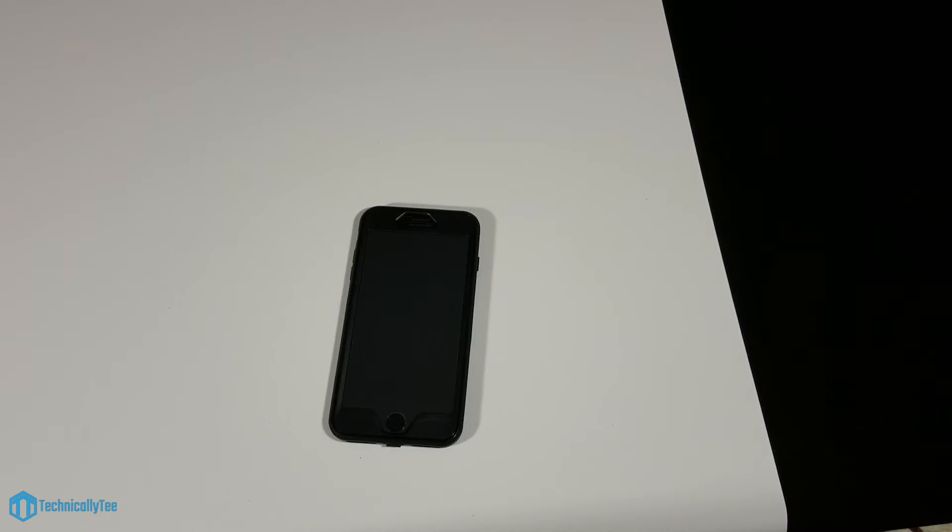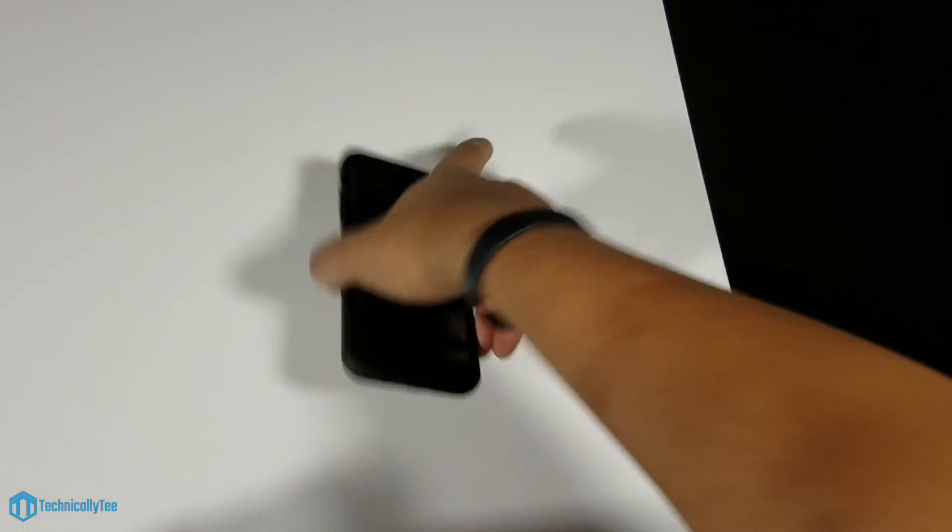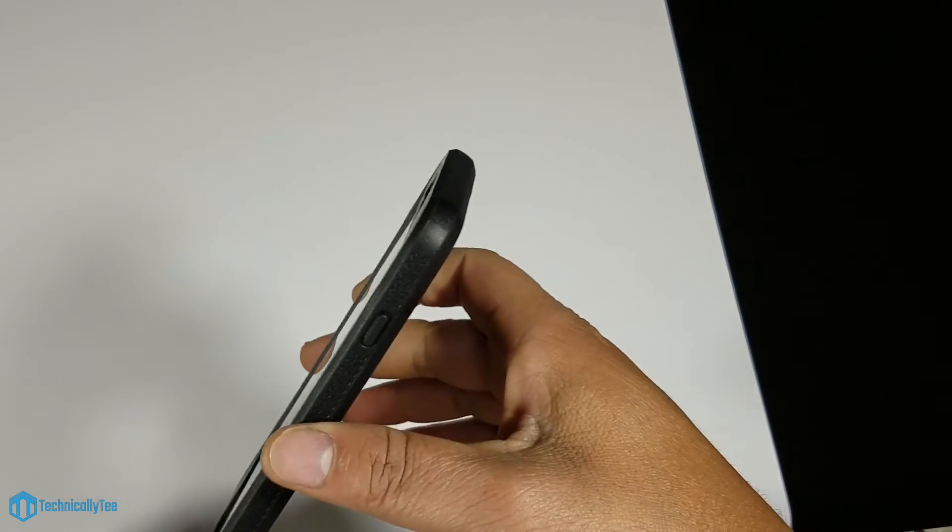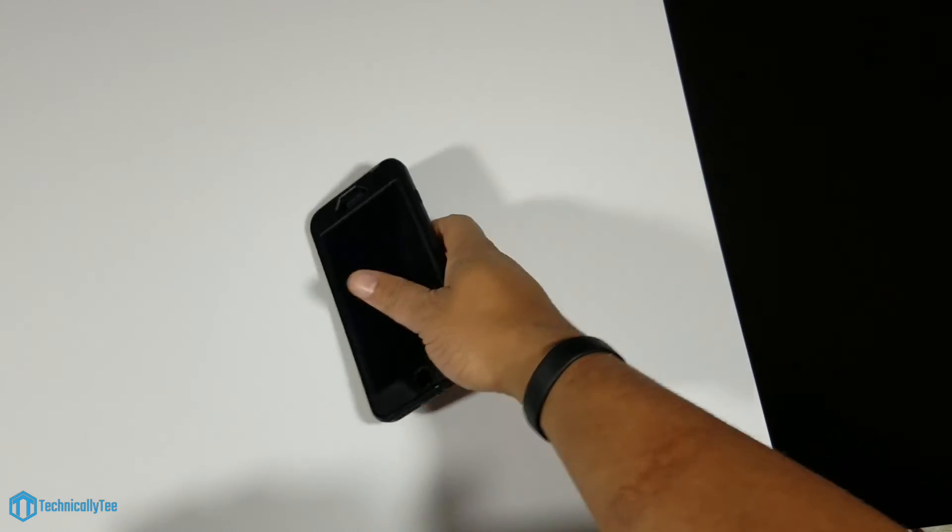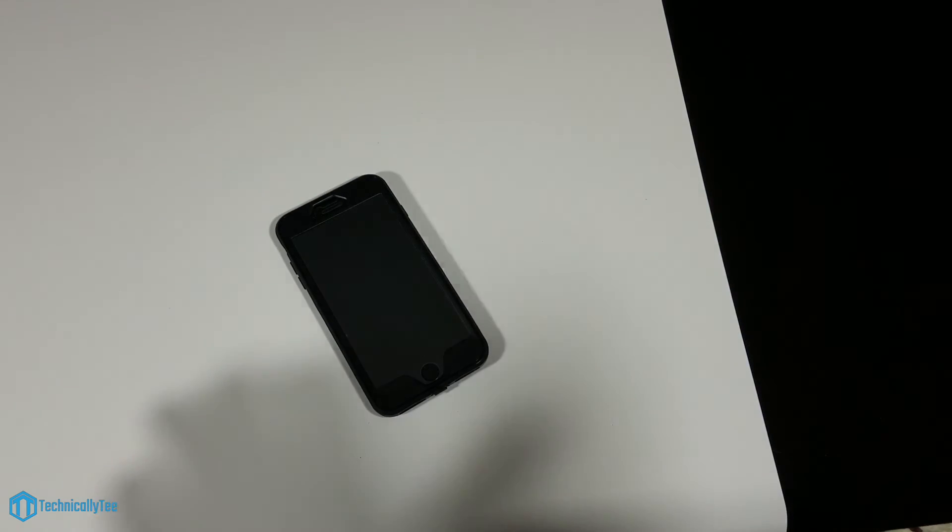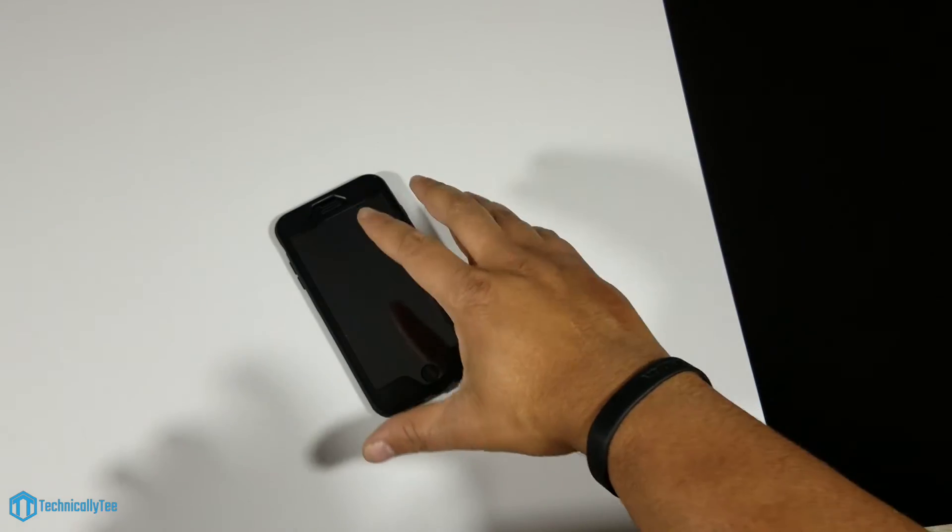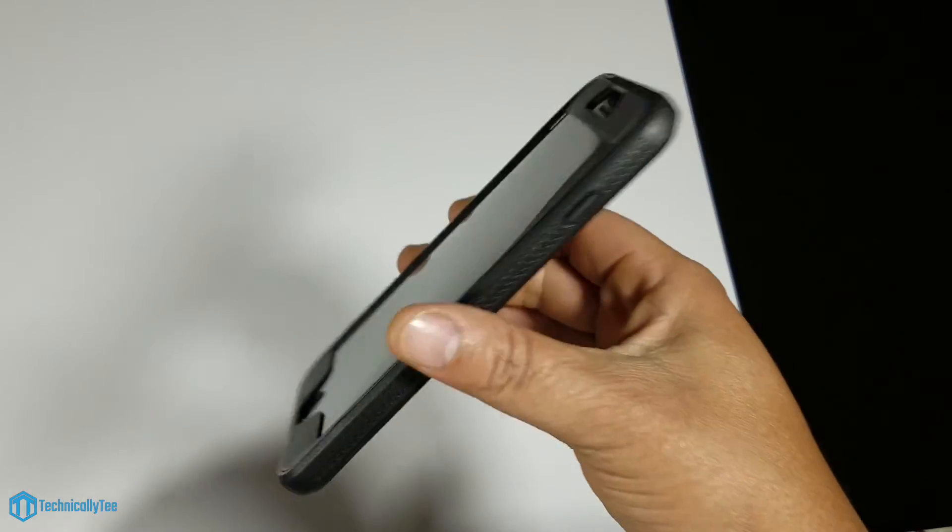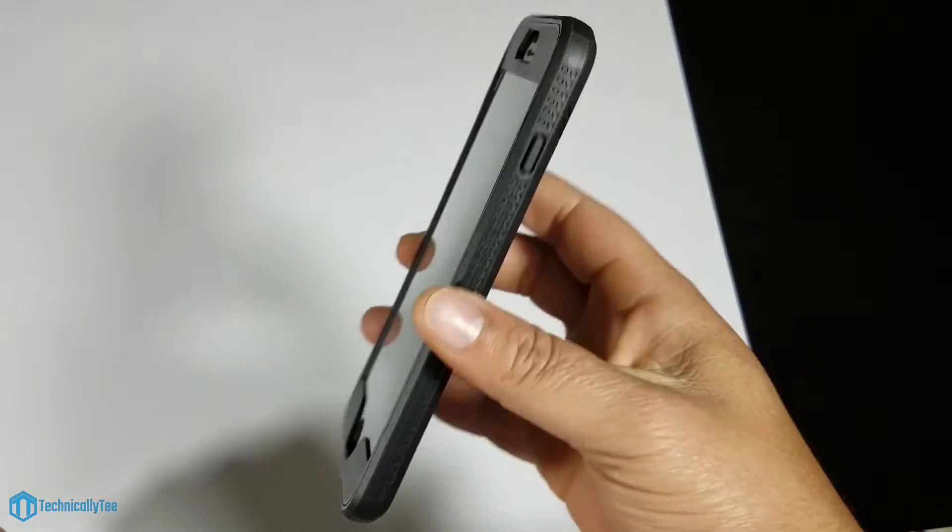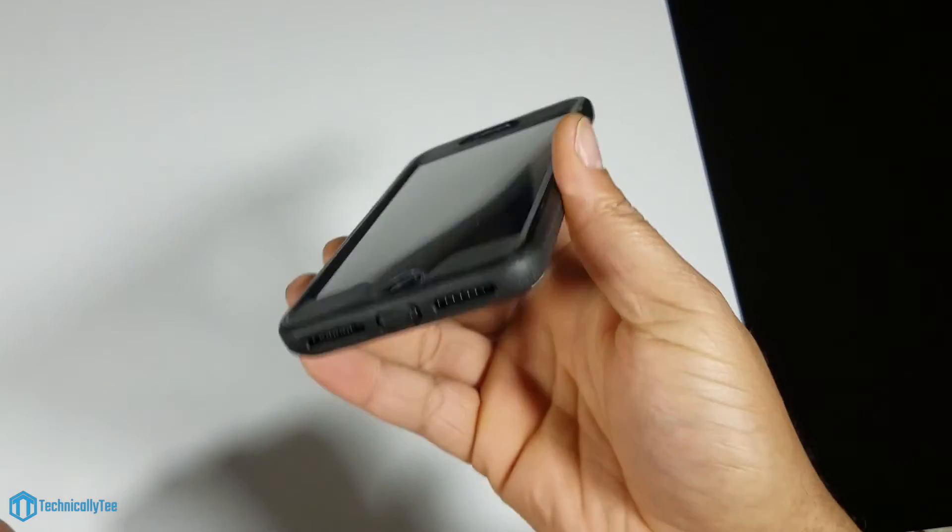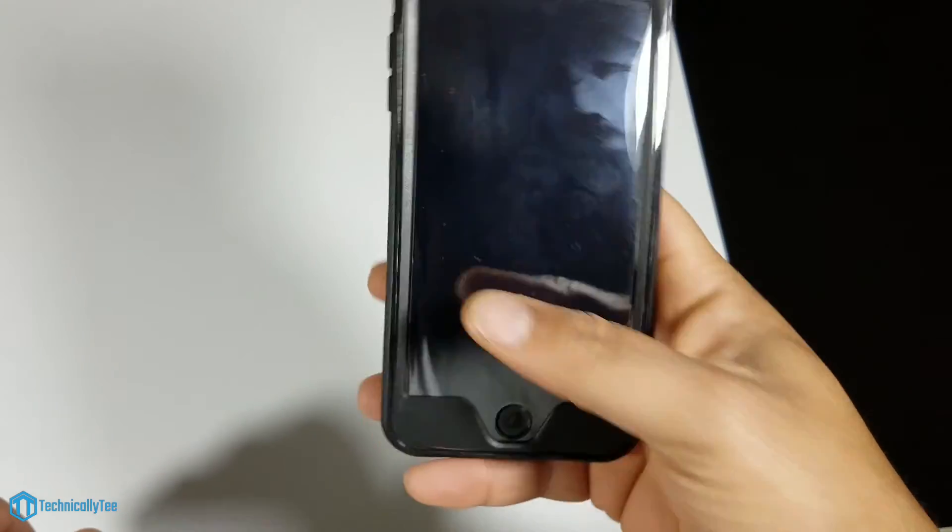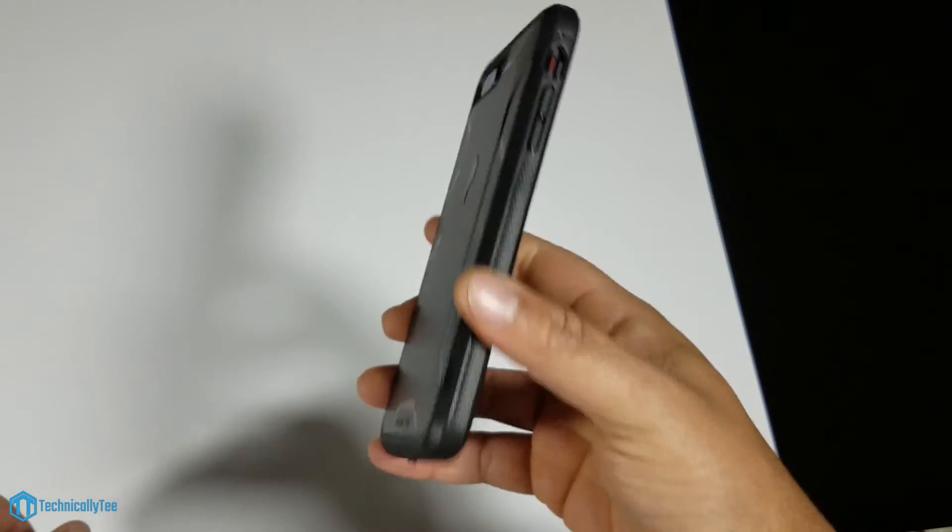This is the Poetic Revolution series case for your iPhone 7 Plus. The price point is $9.95. For this type of protection you cannot beat it. Compared to OtterBox that wants to charge $50 for a Commuter, I don't know how they do it. Poetic makes an almost better quality case in my opinion for $9.95 - you just can't beat it.